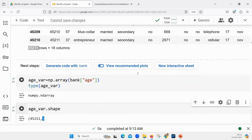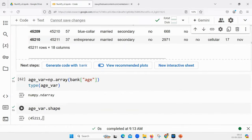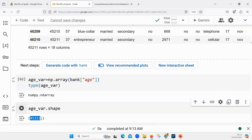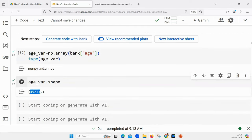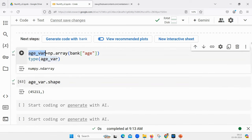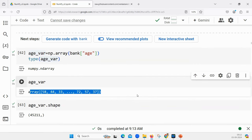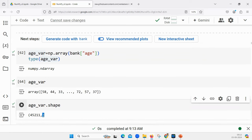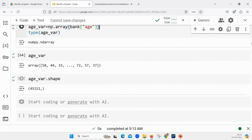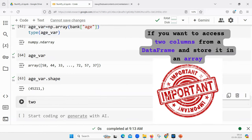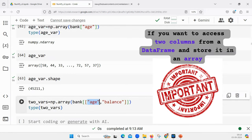If we are getting age as well as another column called bank balance, then the output will be 45211 comma 2. But here, if it shows 45211 and nothing else, that means there are no columns. If you try to print age — a one-dimensional array — it will be stored without any values in the column section. If you have two columns, the output will be slightly different. Let's say I want to do age versus balance analysis.